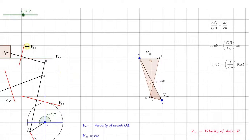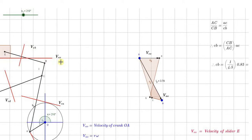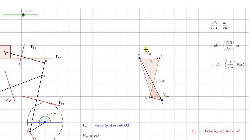Once we get point B, the next vector is E with respect to B. Since B is known, from B draw a line parallel to that particular link. Then for E with respect to O — the velocity of the slider in a horizontal path with respect to fixed point O — since O is known, from O draw a line along the horizontal. These two lines intersect at point E, which is the common point between the two vectors. The arrow must be towards E, giving us the vector E with respect to O.